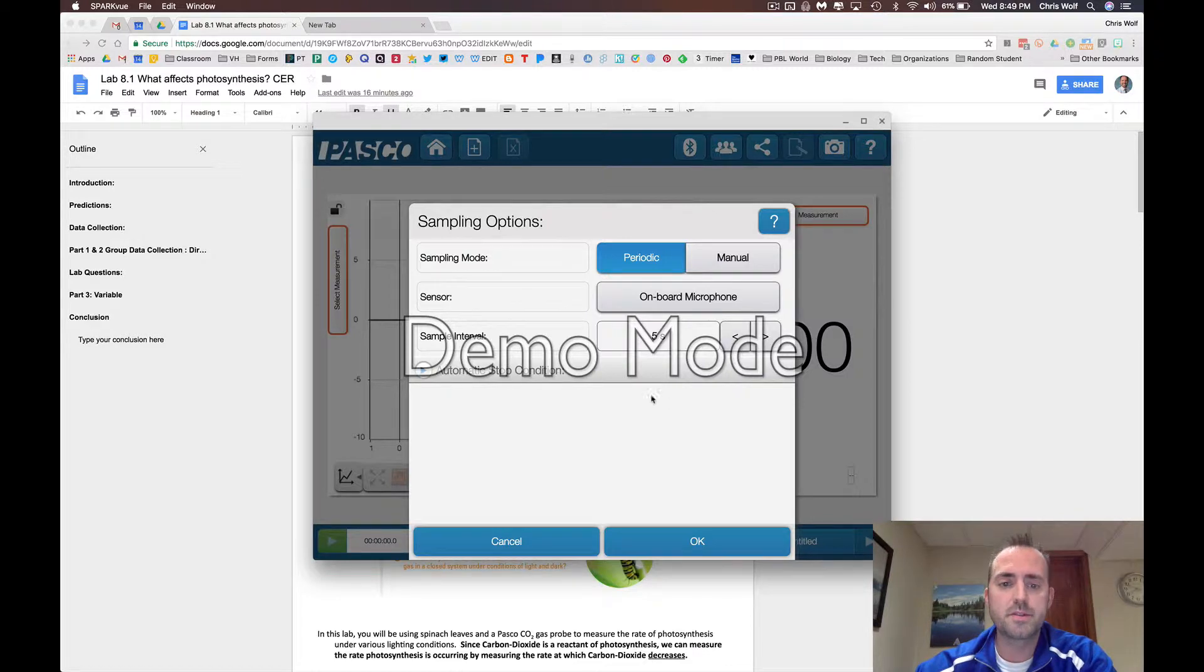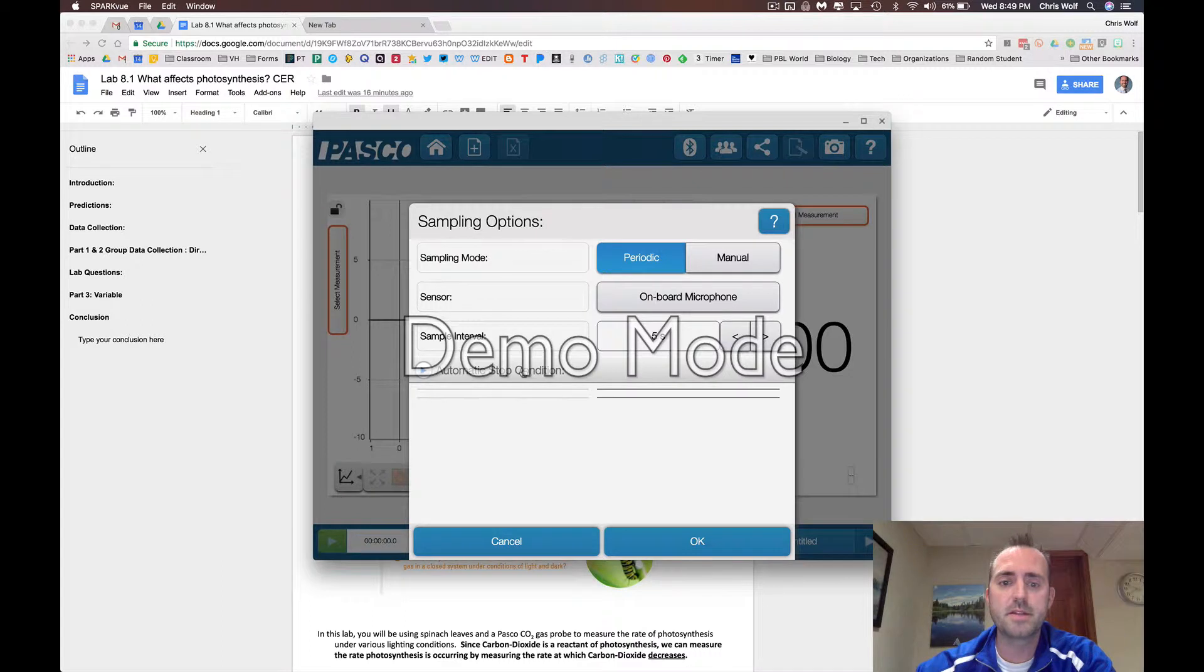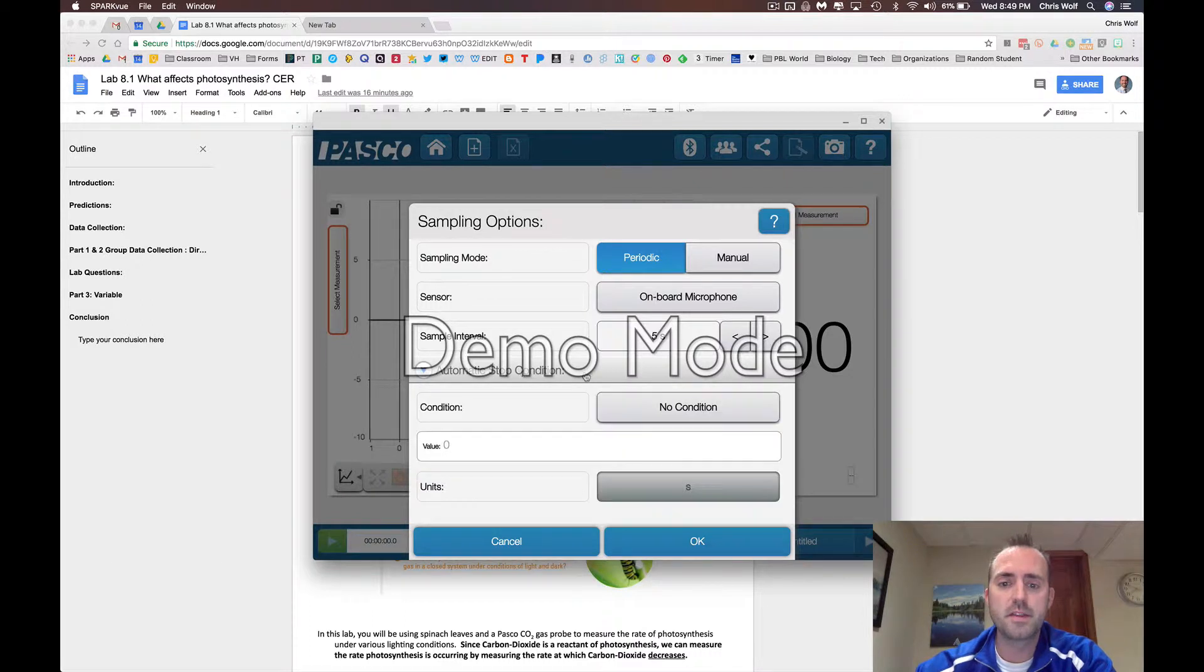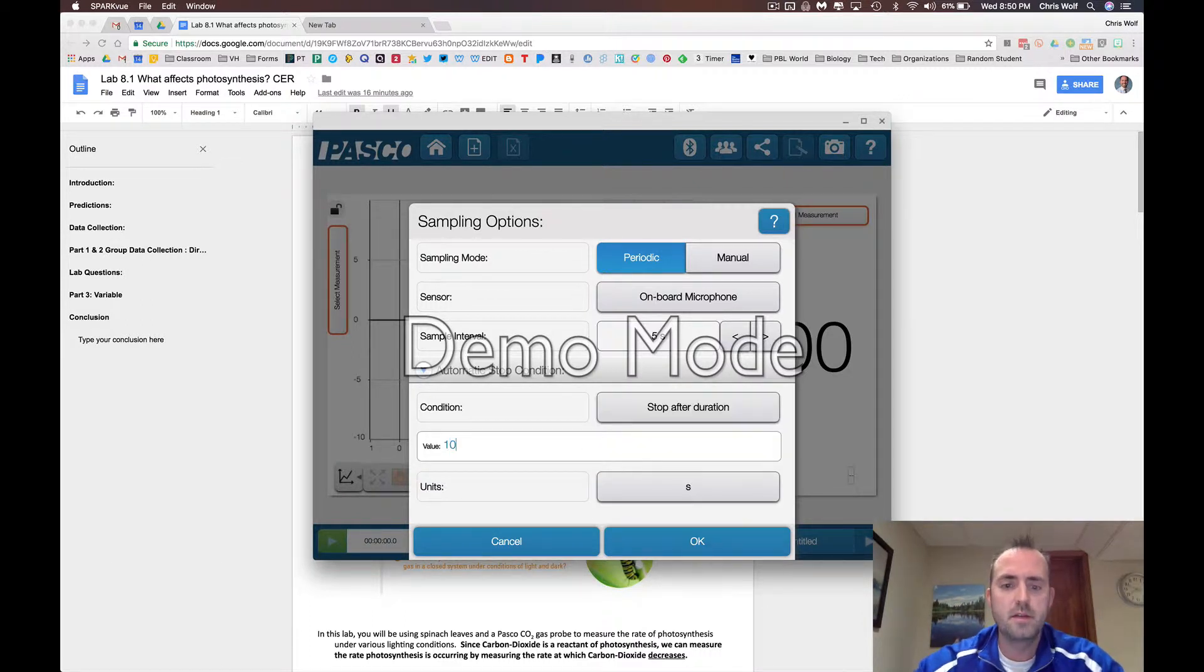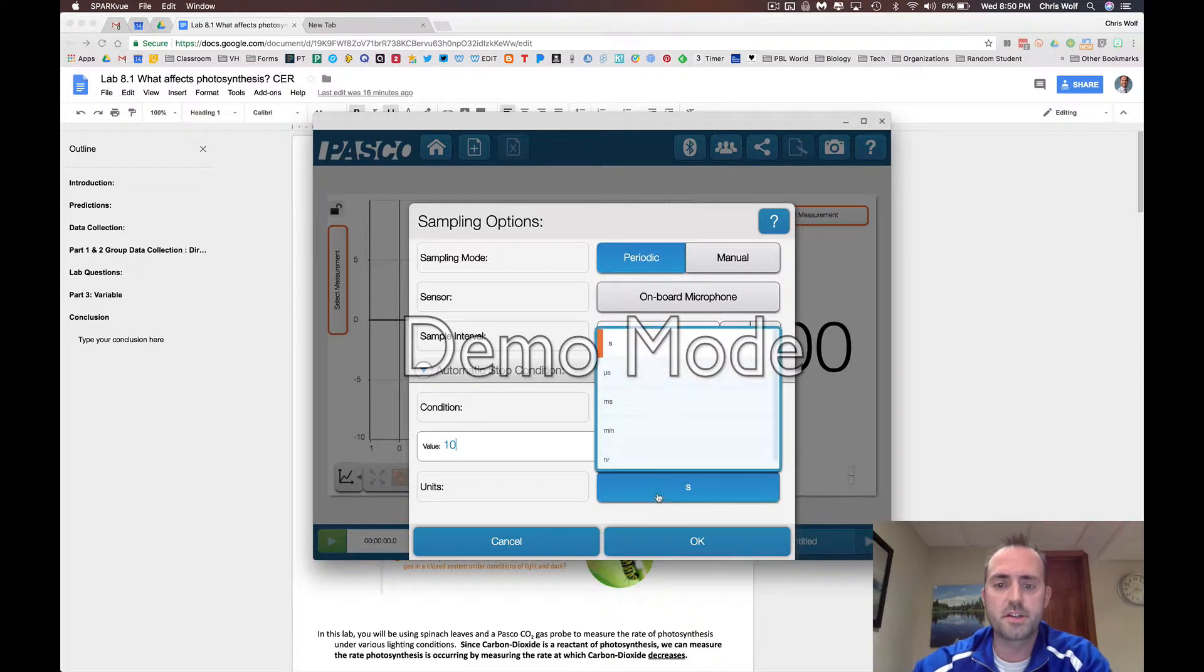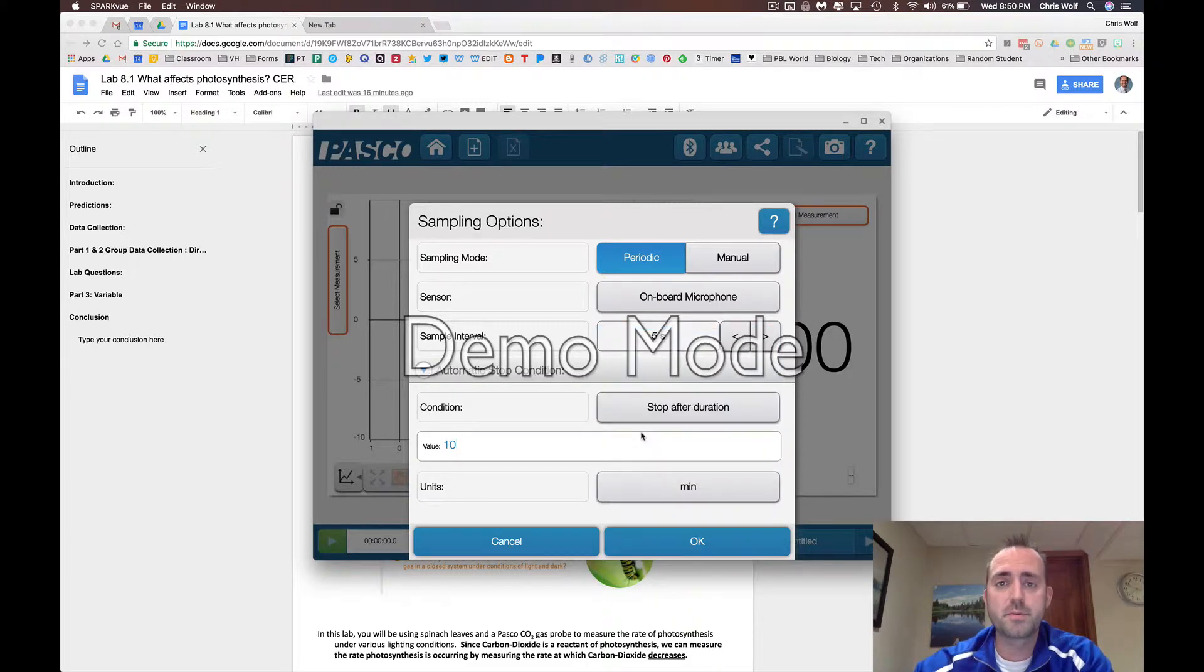You're also going to want to change the automatic stop conditions. Since you're running this lab for 10 minutes, if you set this for a stop after duration of 10, and don't forget to change it to minutes, your sensor will stop reading data after 10 minutes.